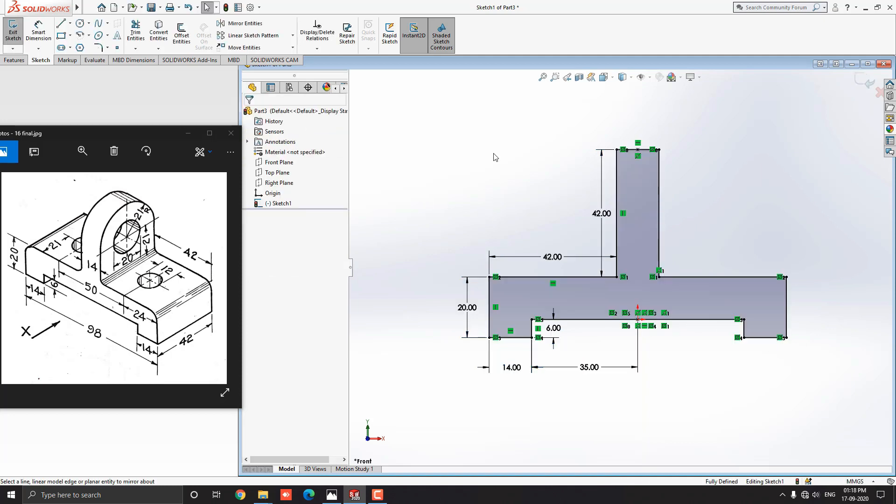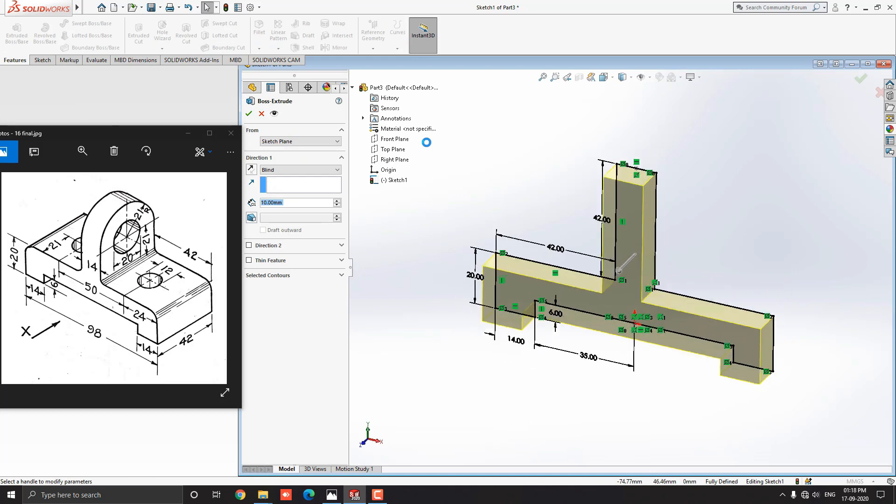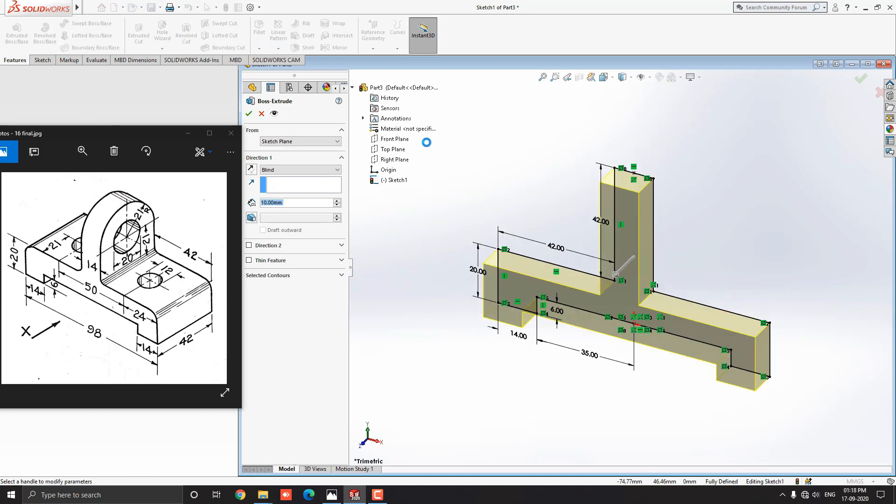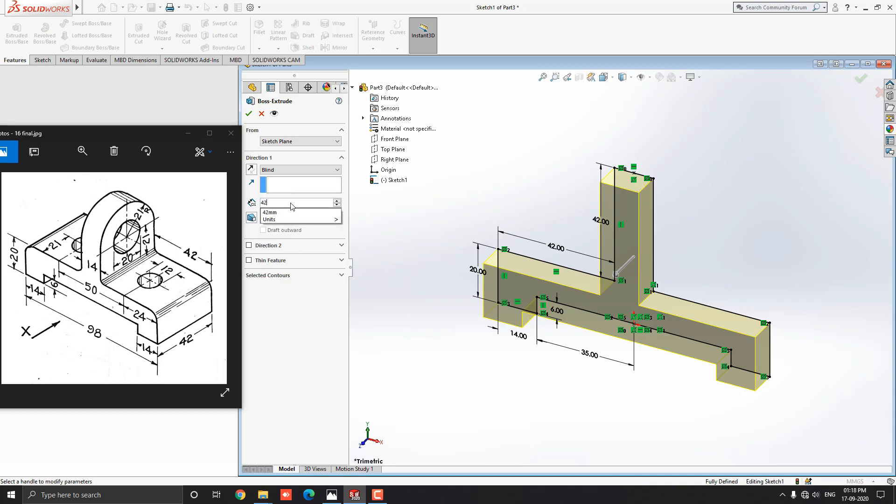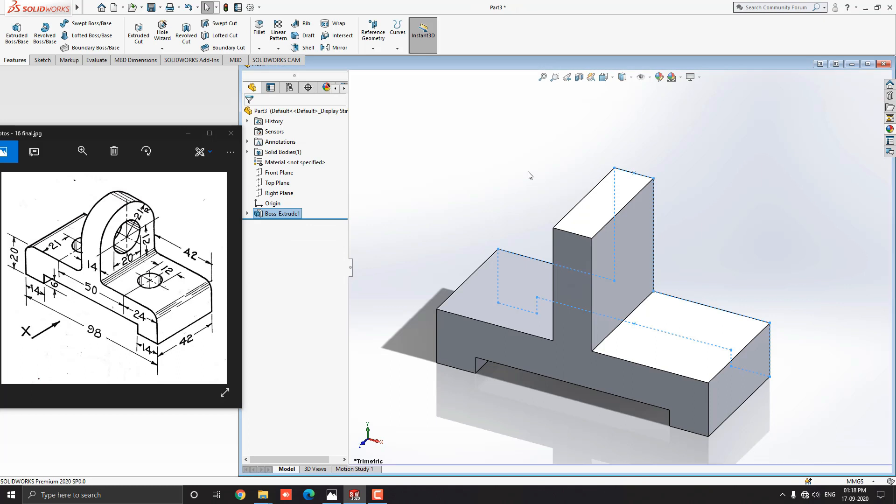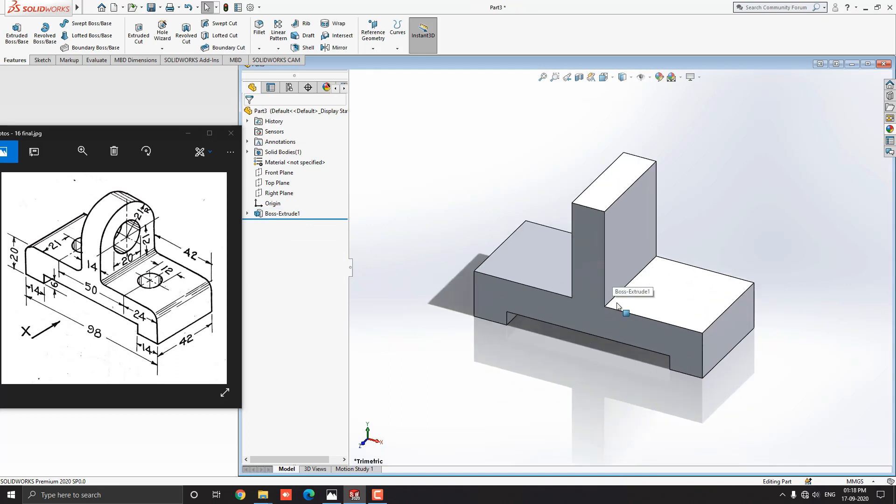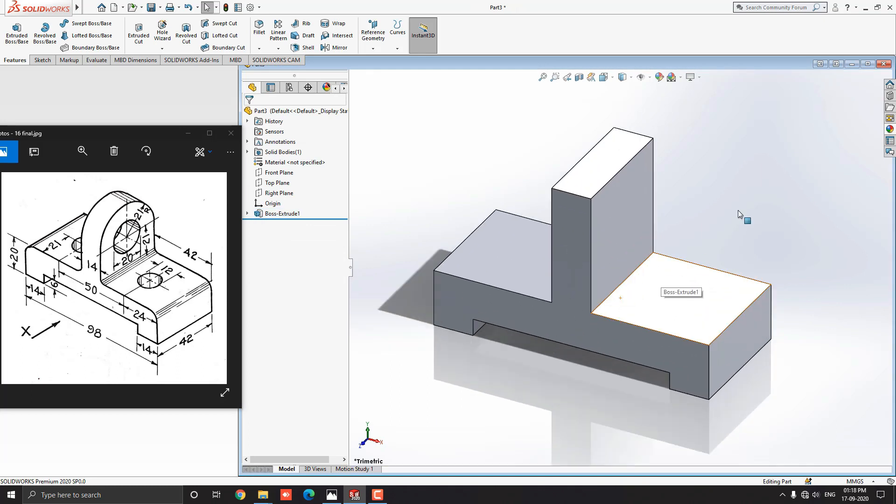Now our sketch is fully defined. Extrude the sketch using the extrude feature from the sketch tab. Enter the 42 mm extrude value as shown in the diagram. See the preview and click on mark ok. Our 2D diagram converts into a 3D model.